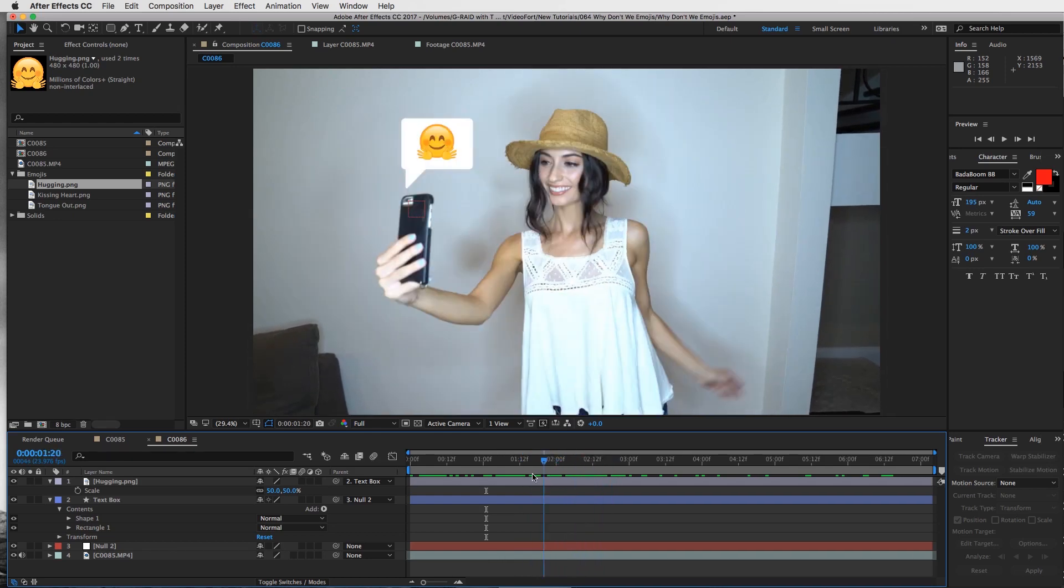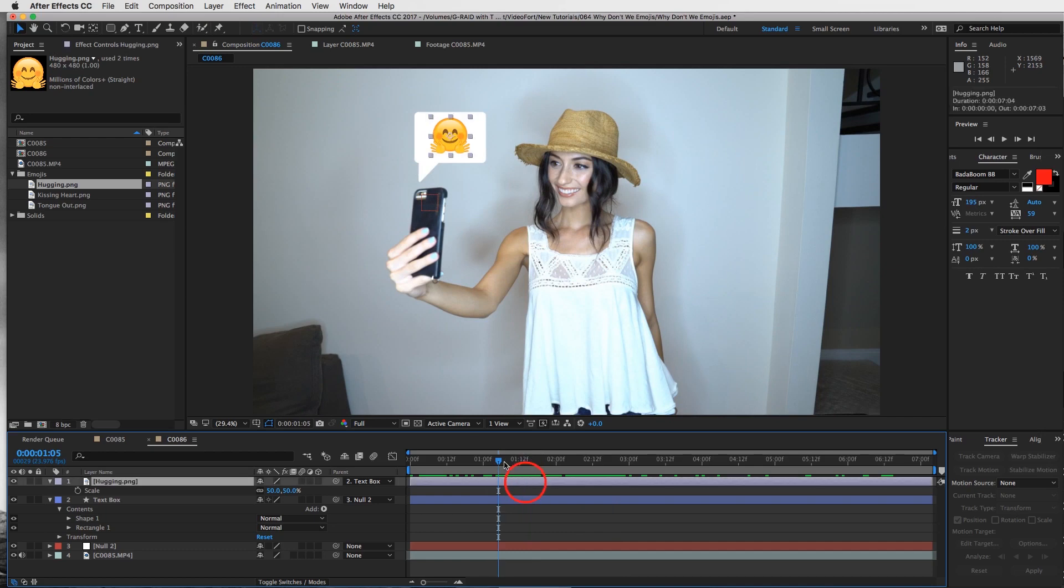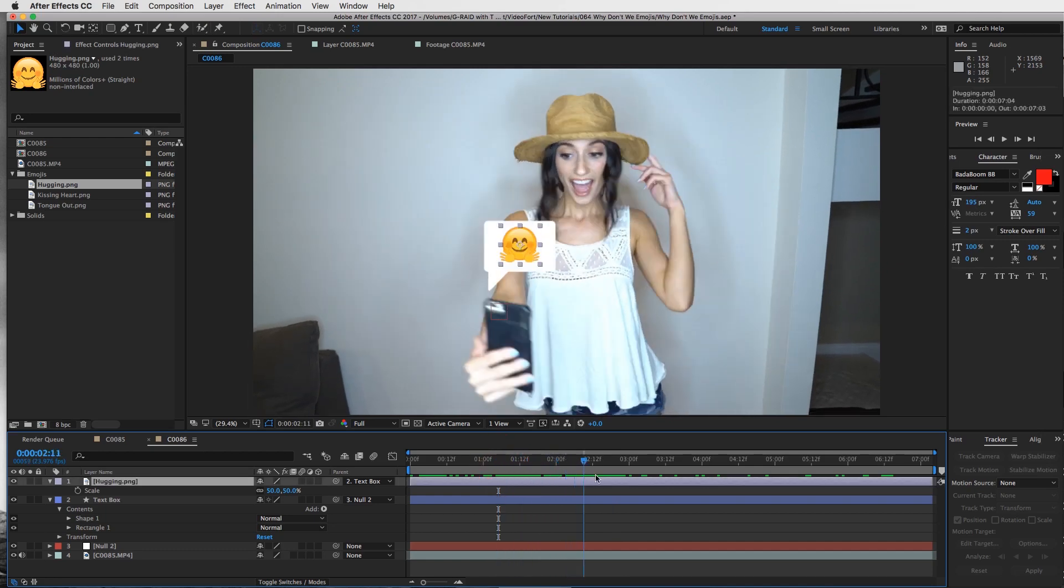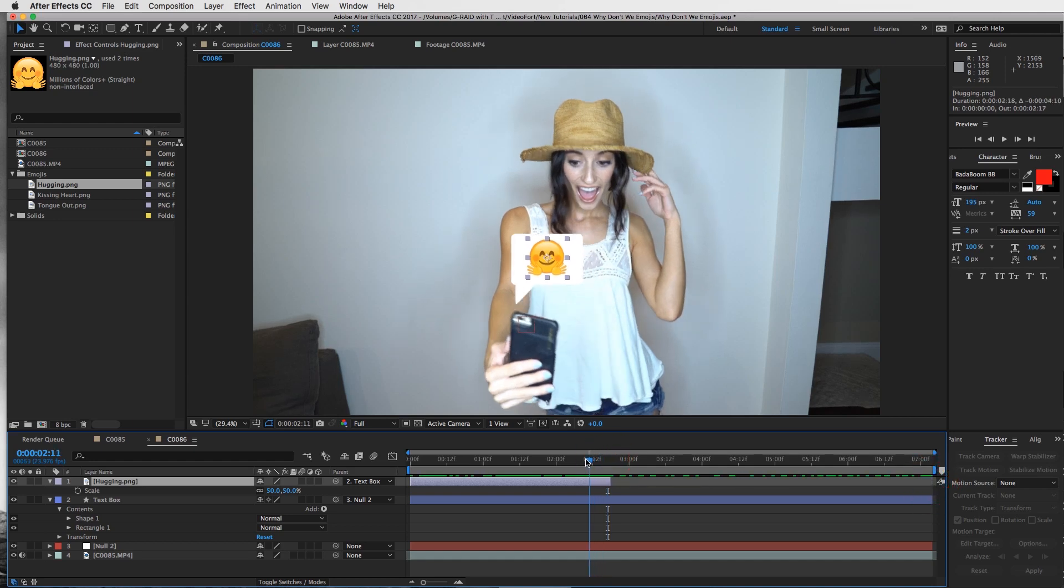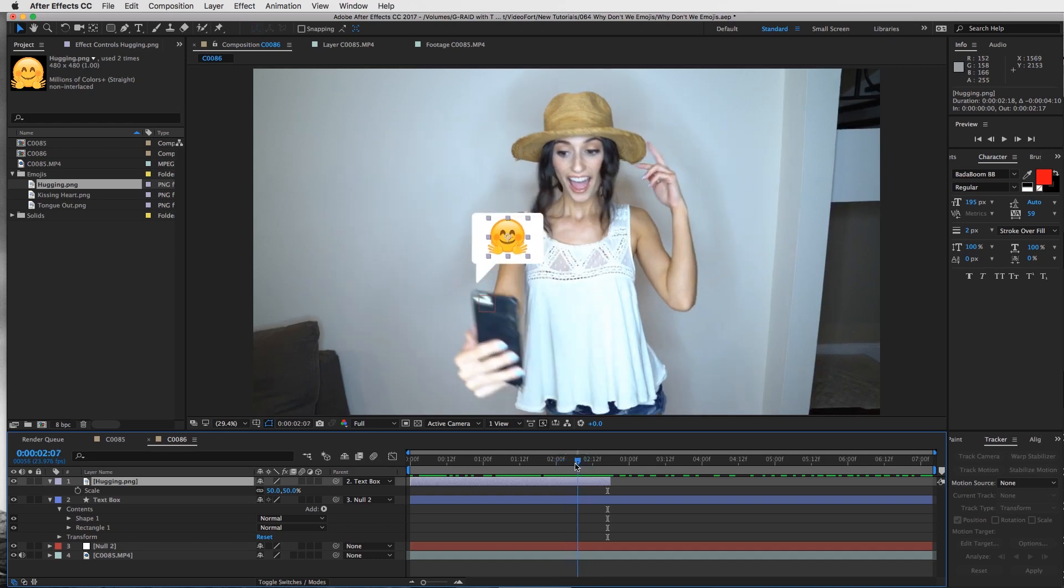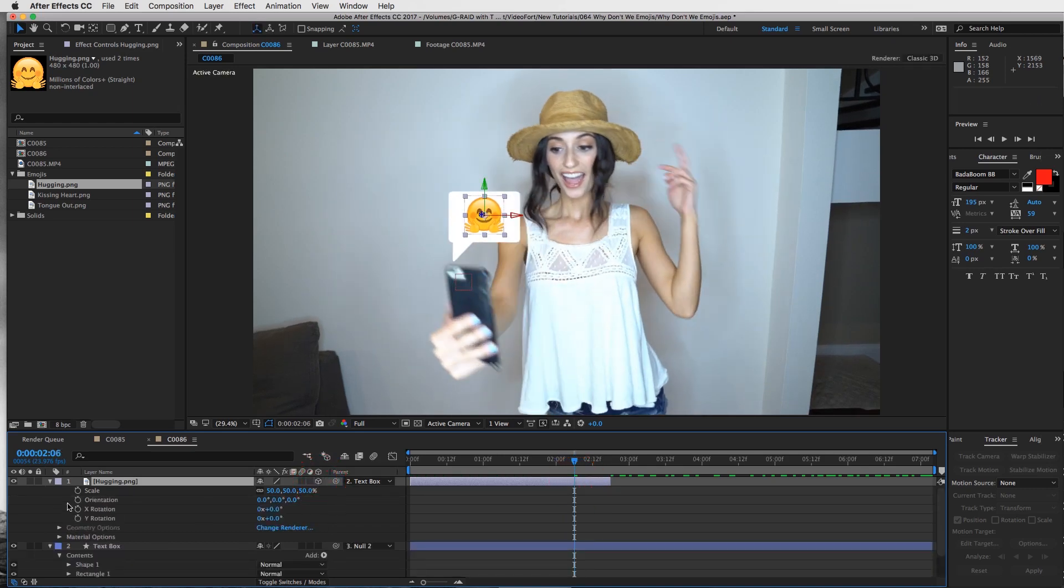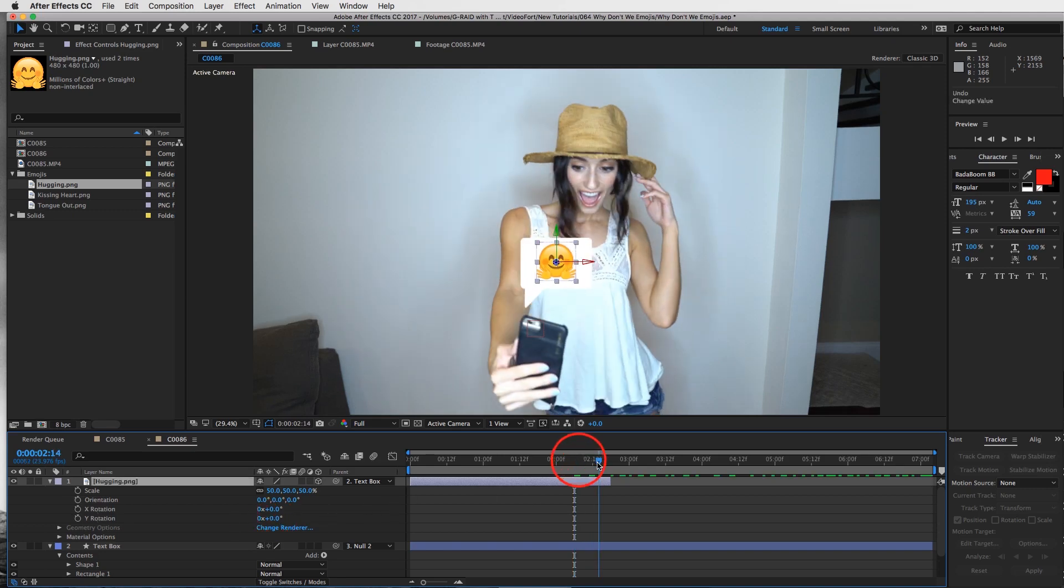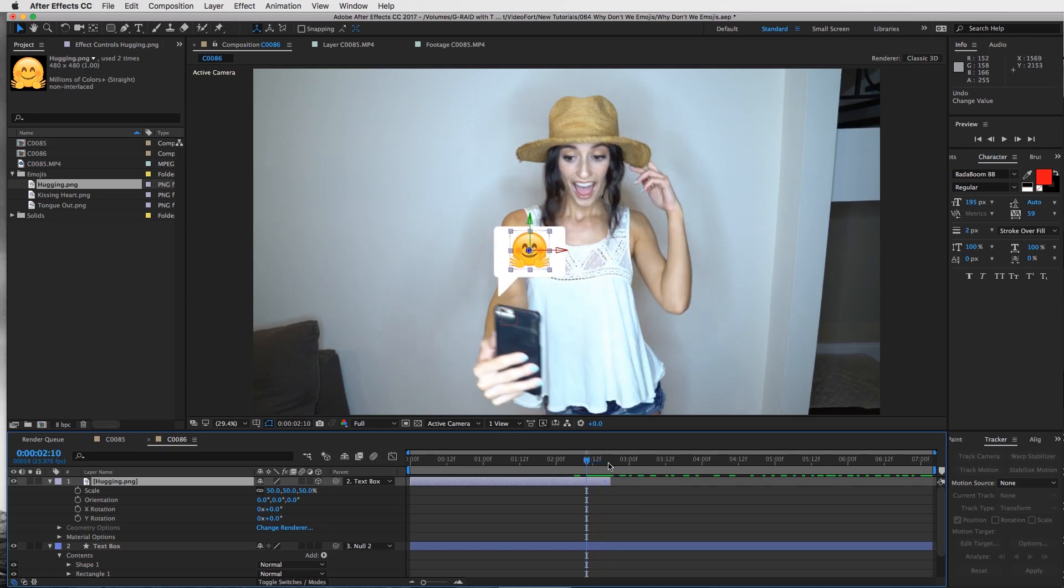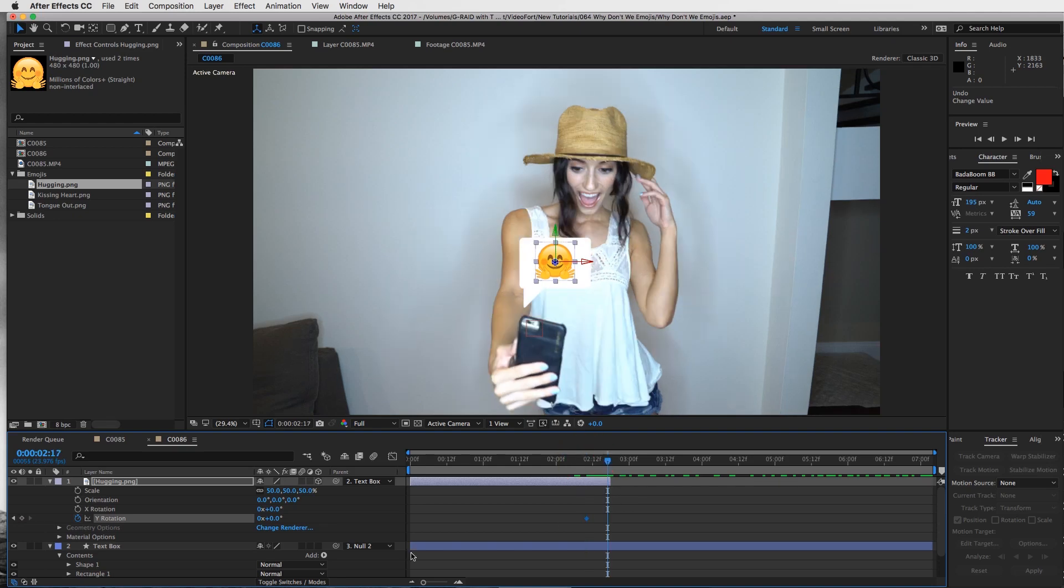Let's take our emoji and flip it around as she brings the phone down. I'm going to first trim this to about here, just take the edge and trim it down. We're gonna do a little rotation - I'll make this a 3D layer first, then I'll use my Y rotation. We'll go seven frames out and put a keyframe right there on your Y rotation, and then at the very end we're going to bring it to 90 degrees.